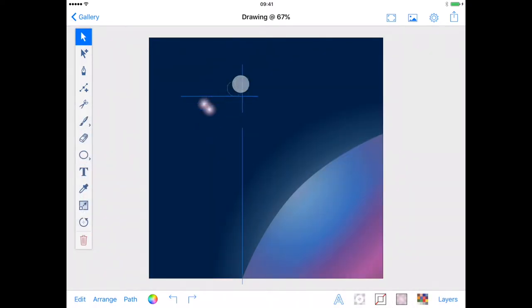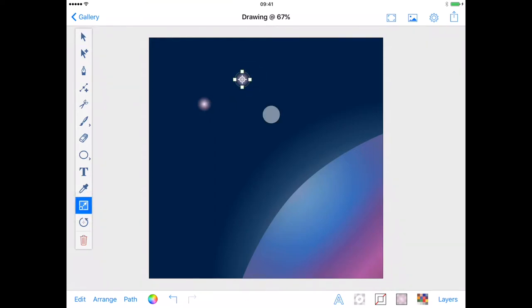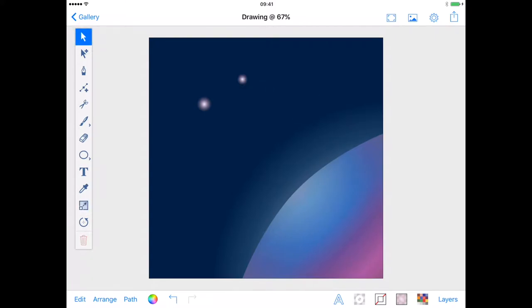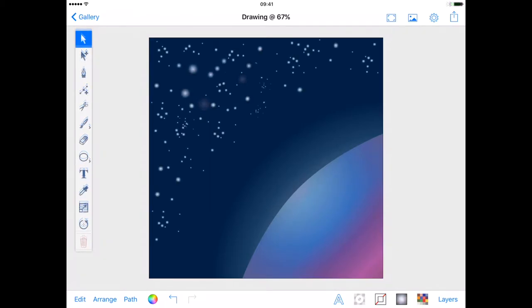You can adjust the size and glow of the stars by resizing them with the resize tool or by adjusting the gradient stops to create different effects. As if by magic I'm going to just scatter stars on my drawing rather than make you sit through each one.